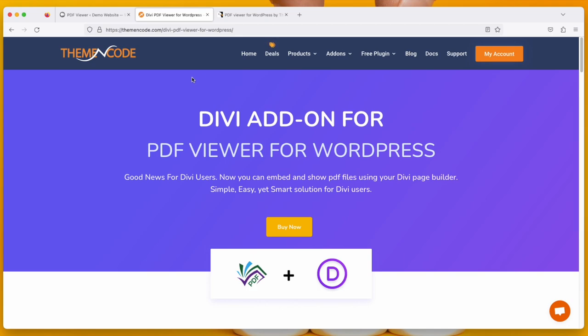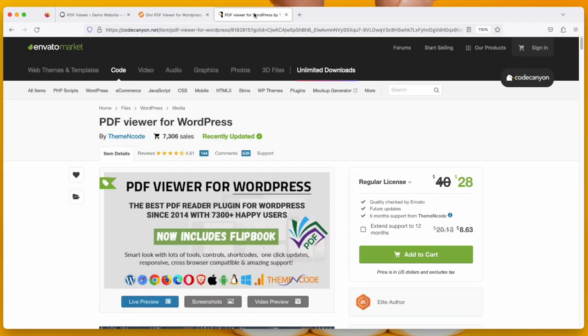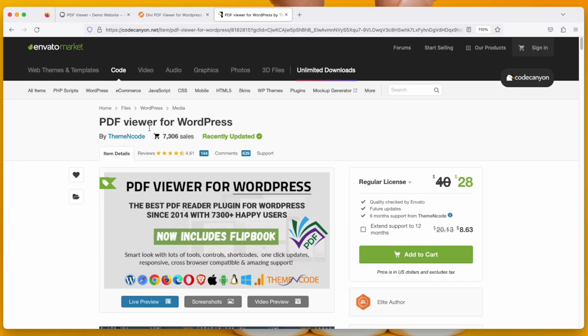But let me tell you, you need to install PDF Viewer for WordPress at first because this is an add-on of PDF Viewer for WordPress. It will not work unless you have PDF Viewer for WordPress installed on your WordPress website.